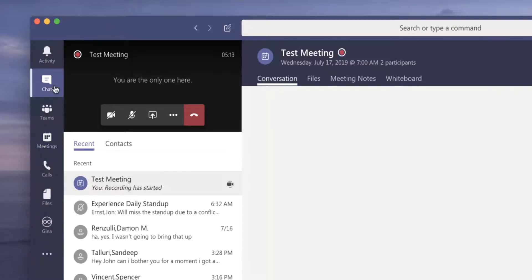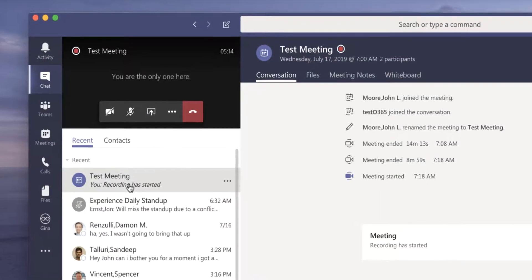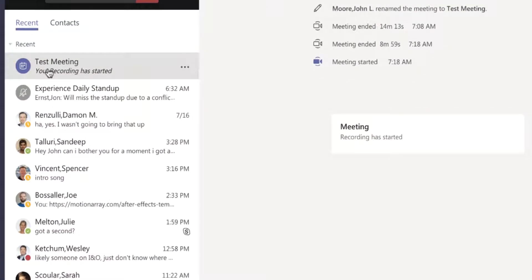Now if I go to the chat for this meeting, it will let everyone know in the chat that the meeting has started to be recorded.